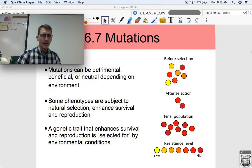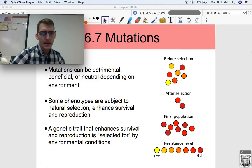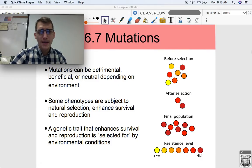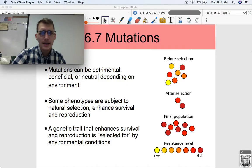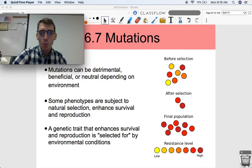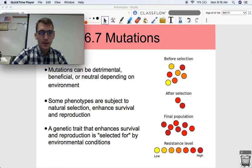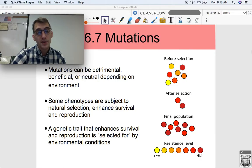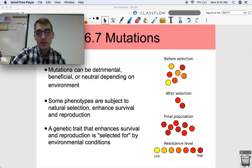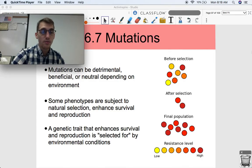It's really kind of crazy how they're able to do that, and how they evolve so quickly. Bacteria evolve very, very quickly. Why is that? Well, we're going to talk about it in this video. These first two points: mutations can be detrimental, beneficial, or neutral depending on the environment, and some phenotypes are subject to natural selection, and they enhance survival and reproduction.